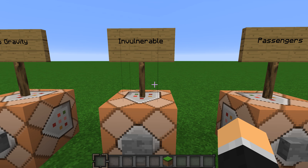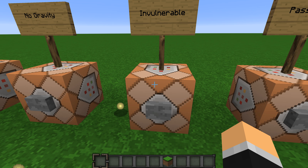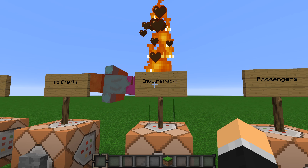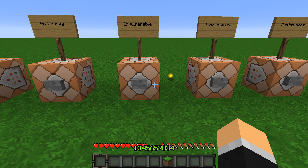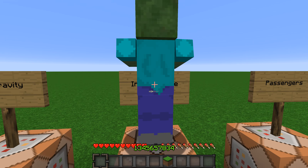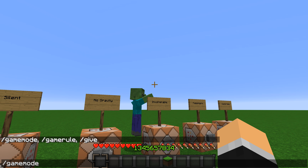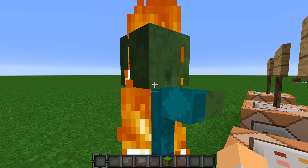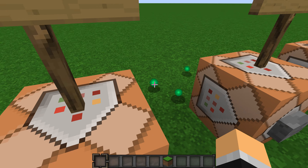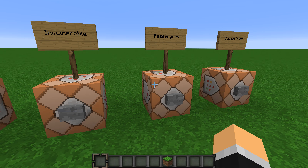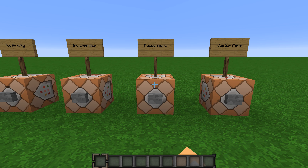Then we have the Invulnerable tag. It makes the mob invulnerable, but only in survival mode — in survival mode I cannot hit this guy at all. In creative mode I can still kill it.